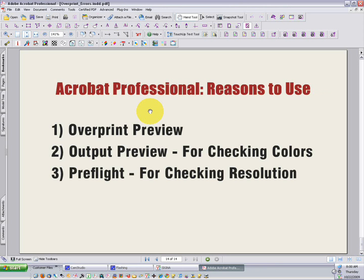So the three main reasons for using Acrobat Professional to analyze PDFs are a reliable overprint preview, an output preview for checking colors, and then a very advanced preflight tool for checking resolution and color modes of images, and really lots of other things. I encourage you to look around in the preflight tool profiles — you'll find many of those very useful.